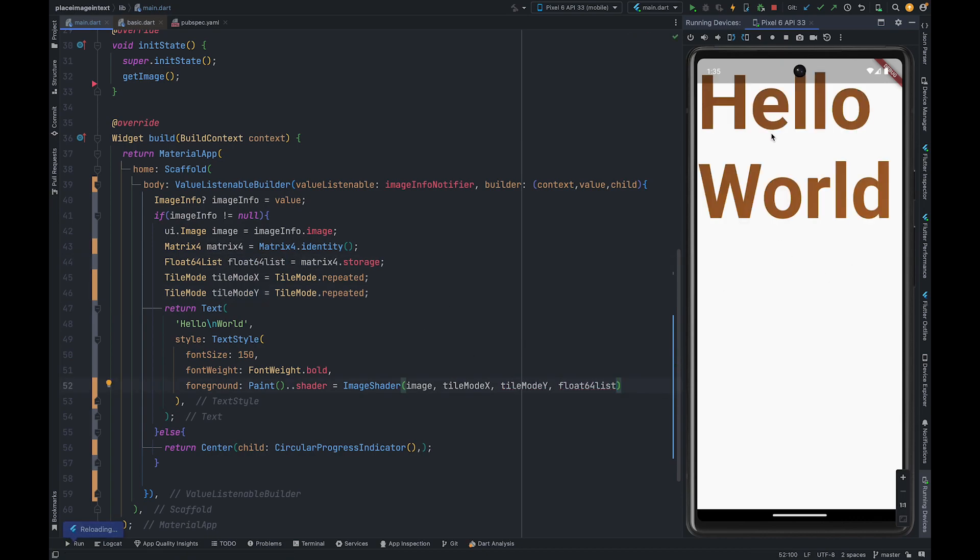Let me refresh. As you can see our image got rendered inside text but this is not what we want.